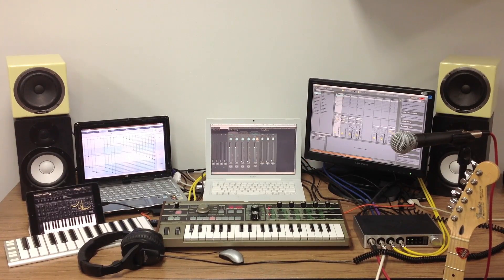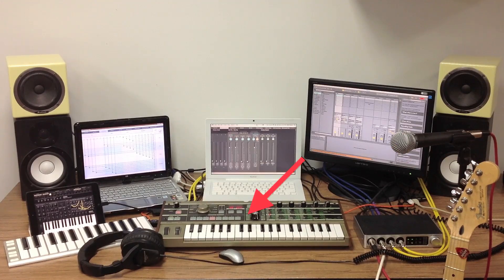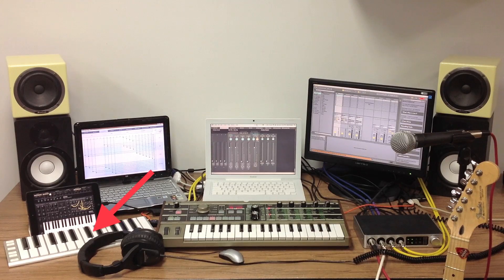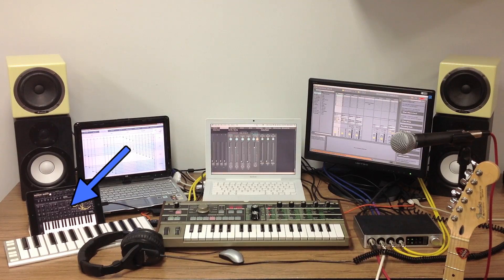Here the iConnect Audio 4 Plus is shown fully integrated with a typical studio setup that includes a microphone, a guitar, a stereo synthesizer which is also DIN MIDI connected to the iConnect Audio 4 Plus, a USB MIDI keyboard, a USB MIDI drum controller, and an iPad.